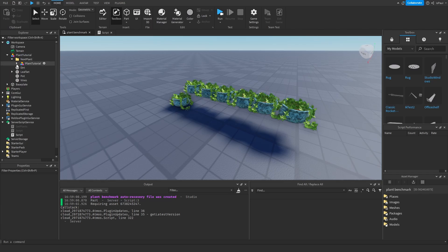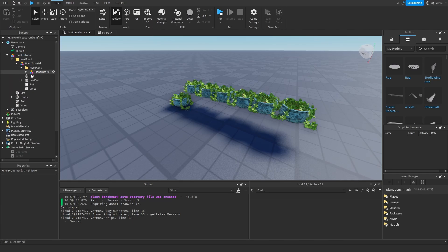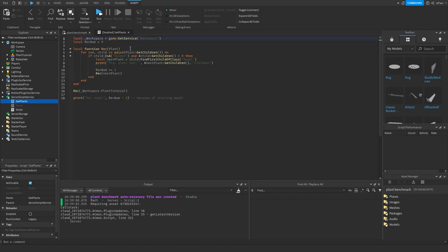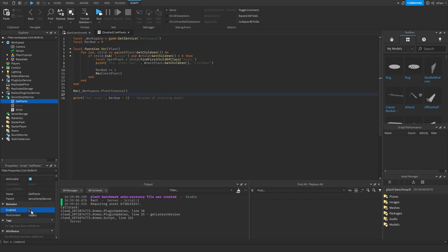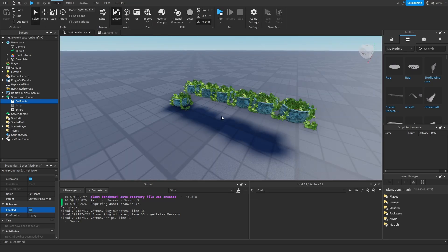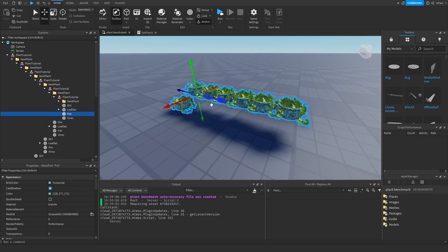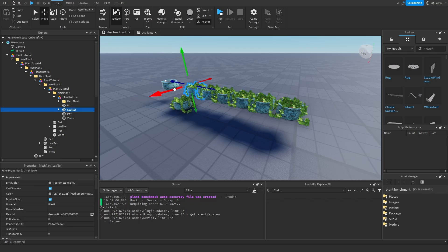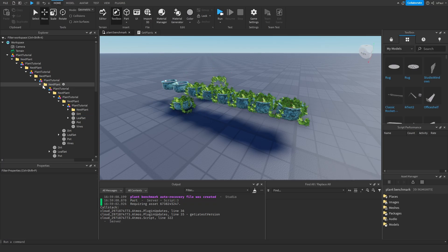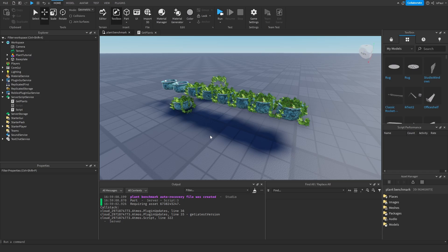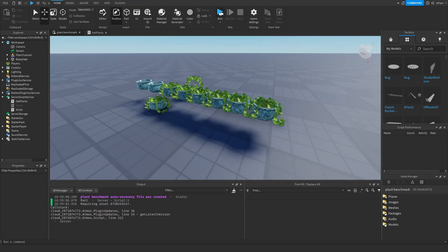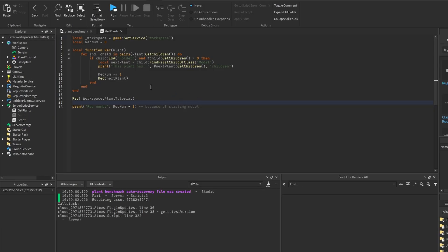For a bigger benchmark, I have 22 plant models nested inside each other, and a recursive function where the script runs at the start of the game — it looks through the plants and prints how many children each has. They're basically just stacked on top of each other, but I can run the script without any problem, getting everything properly without a single WaitForChild.